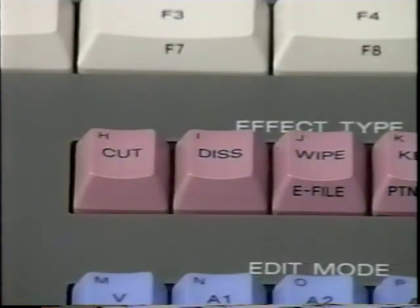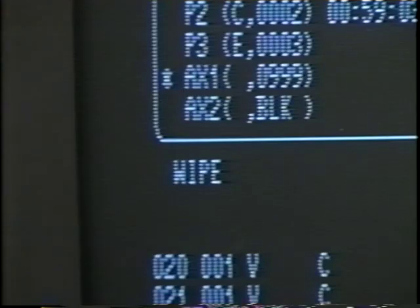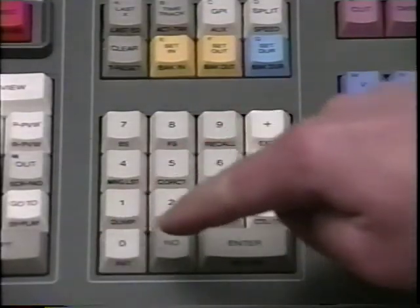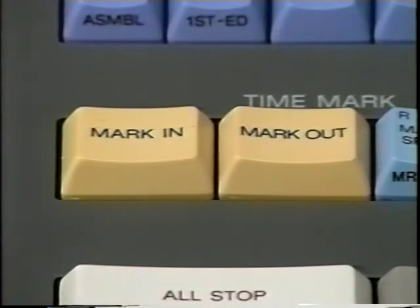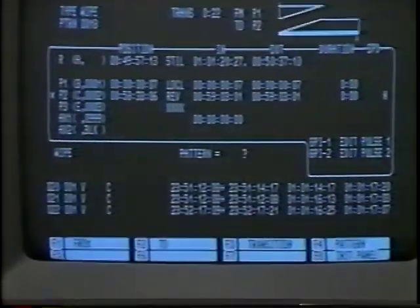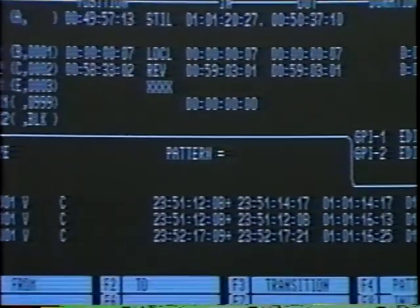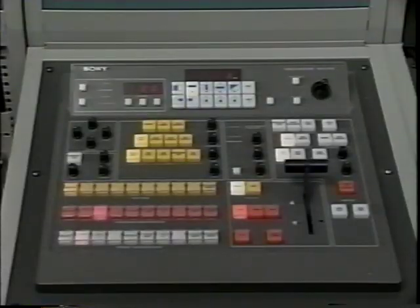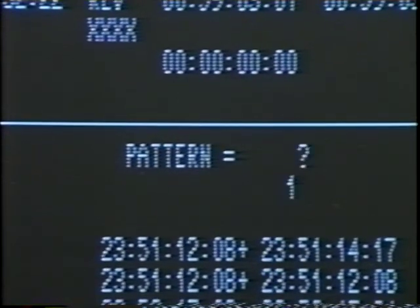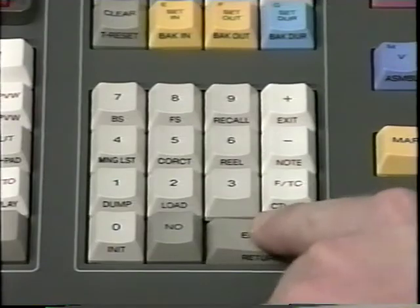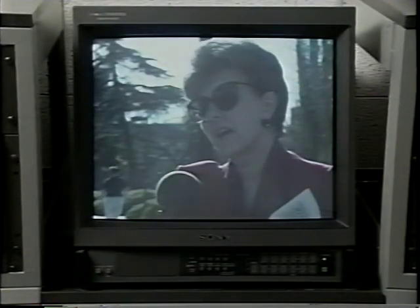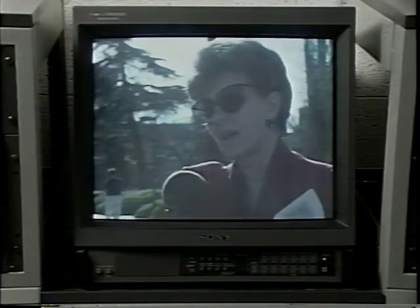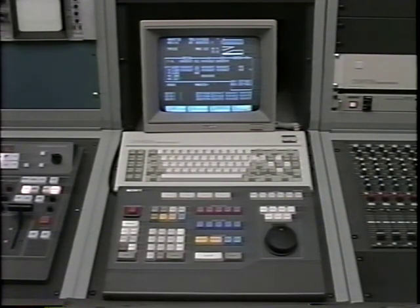A wipe is very similar to a dissolve. To perform a wipe, press the wipe button on the user console. Then set a duration time and in and out points in the same way as for a dissolve. After entering this information, you must enter a wipe pattern. The wipe pattern buttons are located on the switcher — press the button for the desired wipe and then press the enter button. The wipe can be previewed or simply recorded. For further information on editing with the BVE-910, consult the BVE-910 manual or ask the studio engineers for assistance.